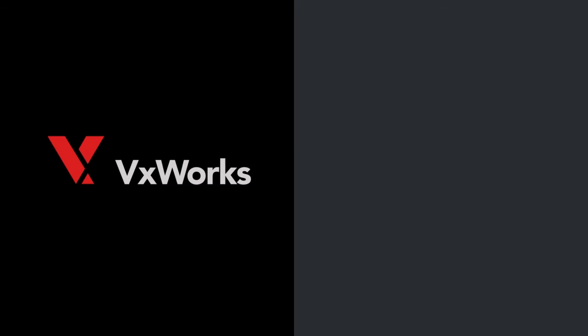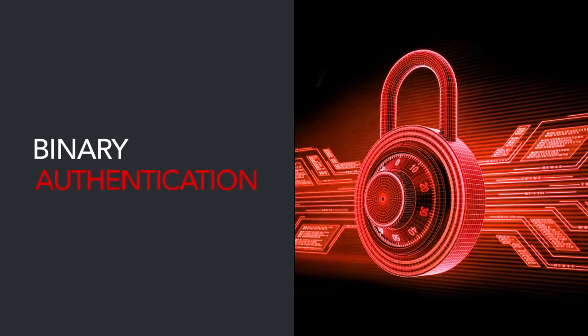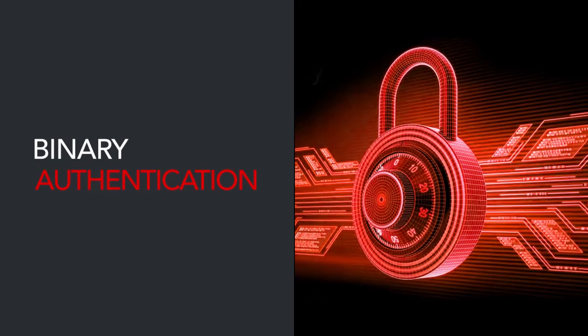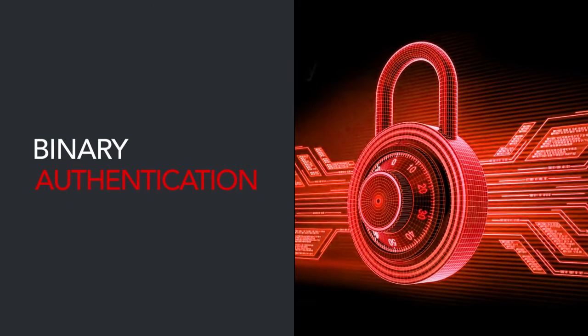I'm going to demonstrate a security feature of VxWorks called binary authentication. Binary authentication ensures that only legitimate software can run on your device.